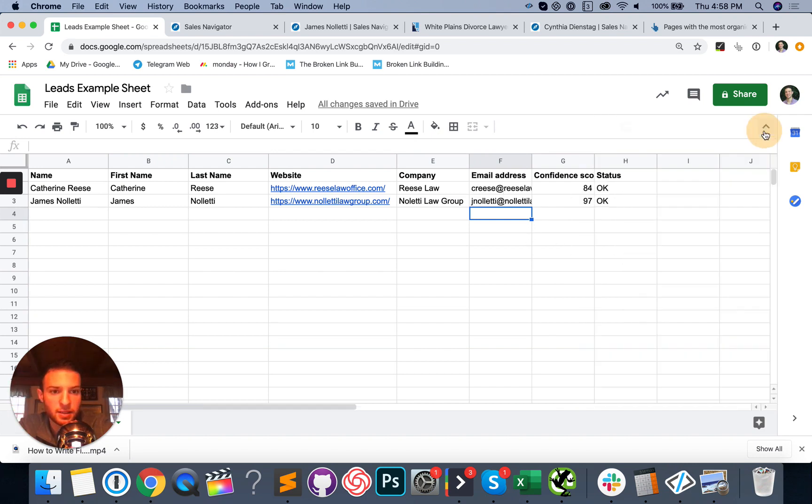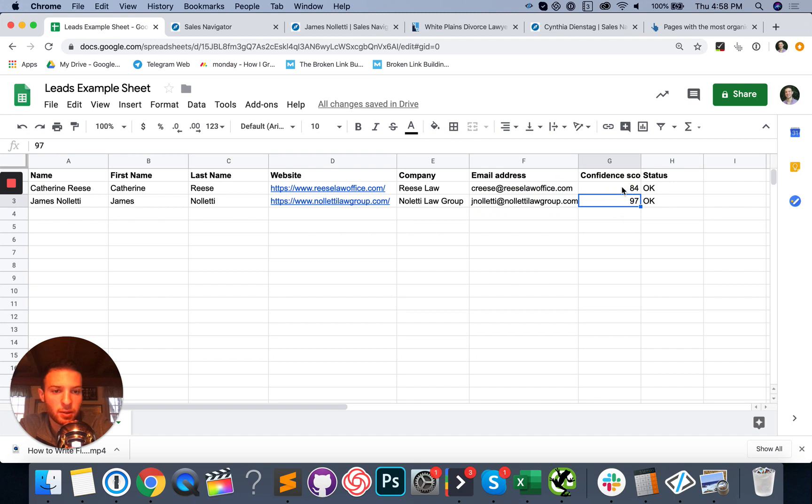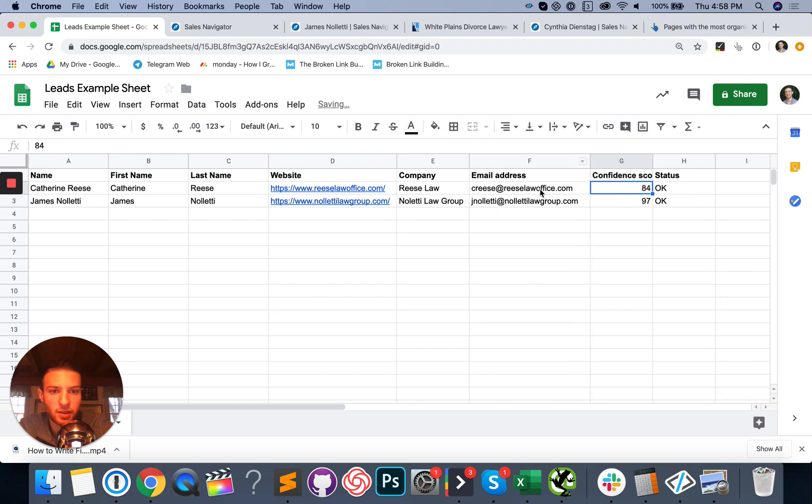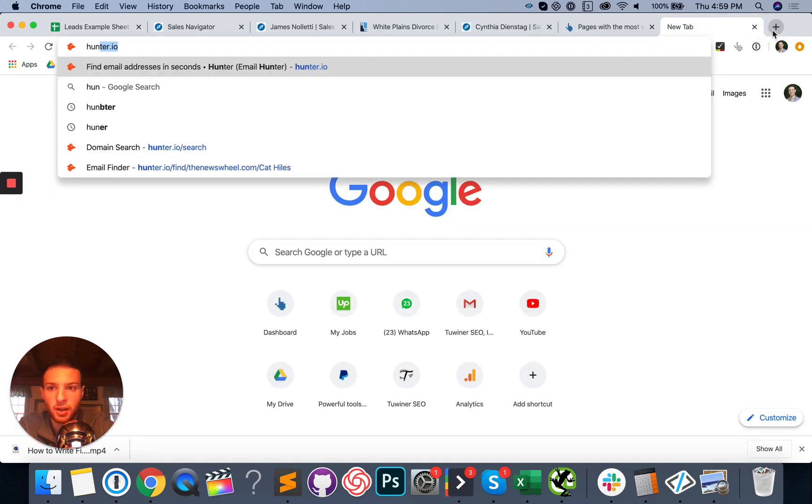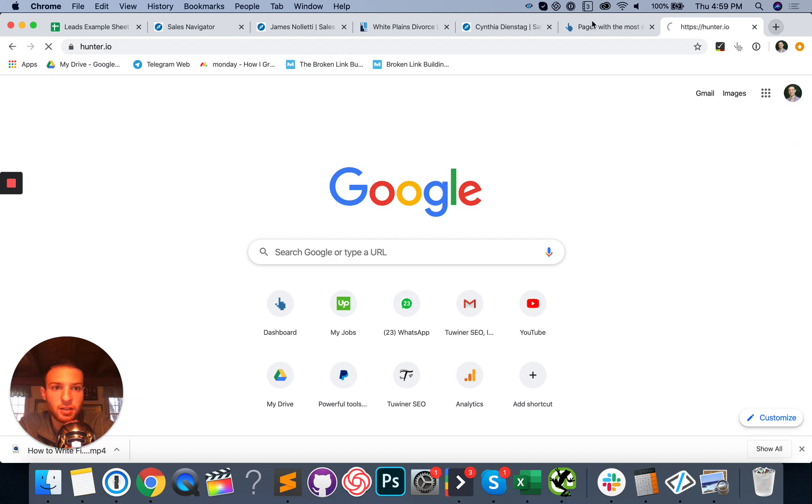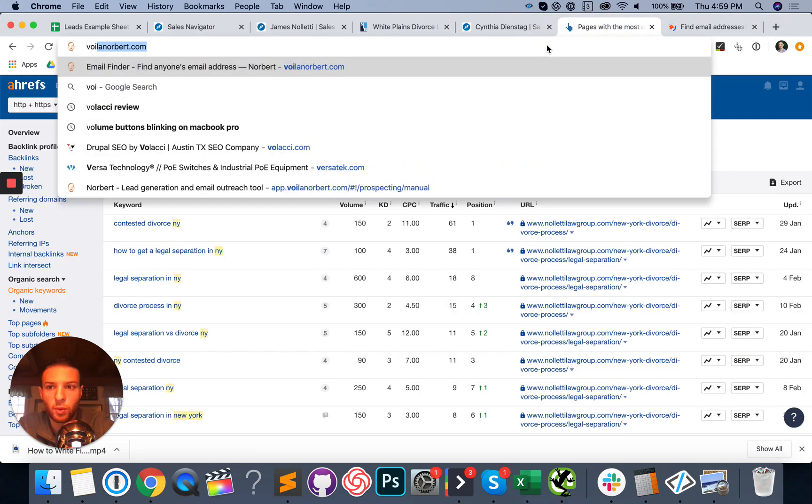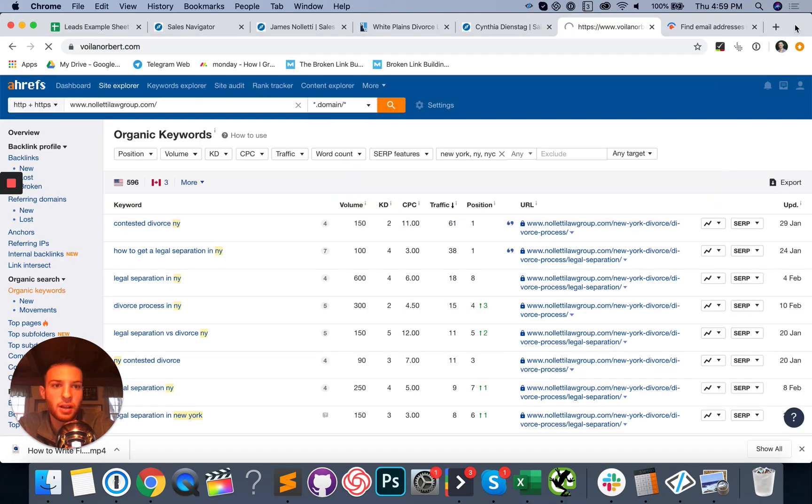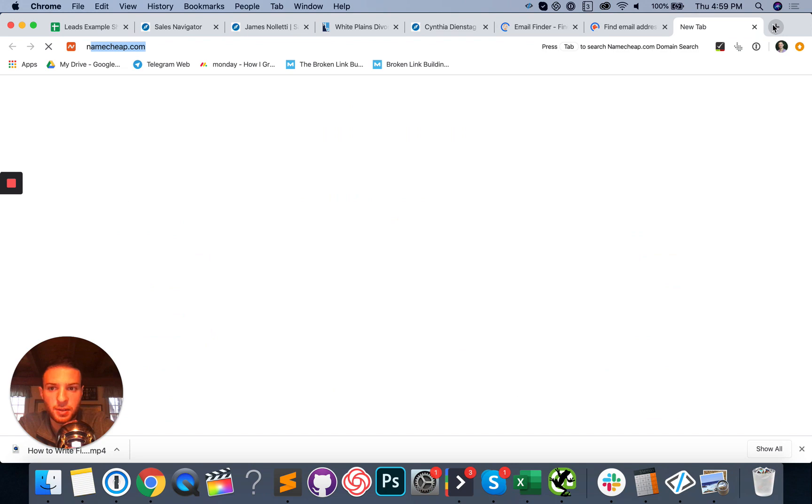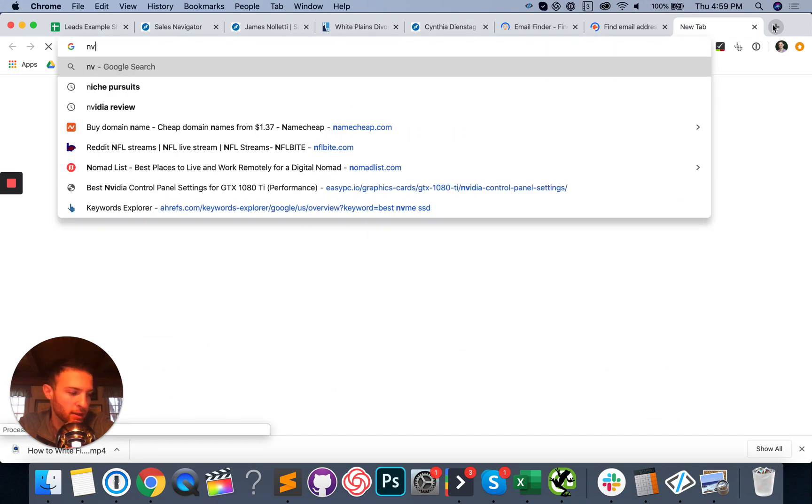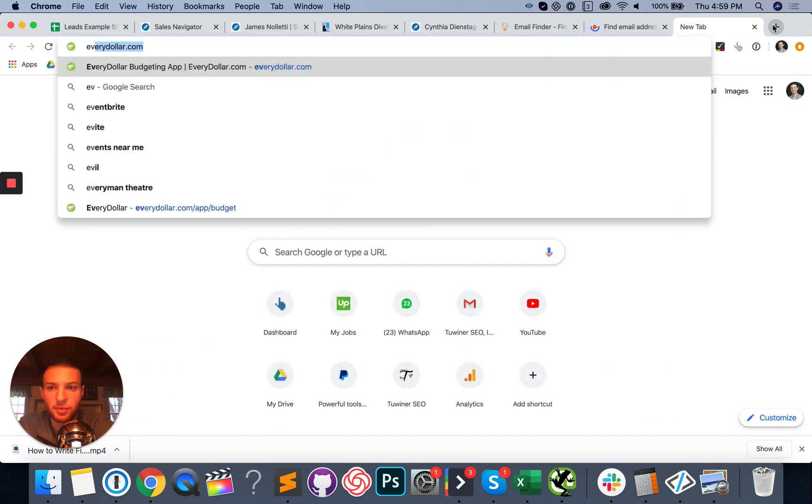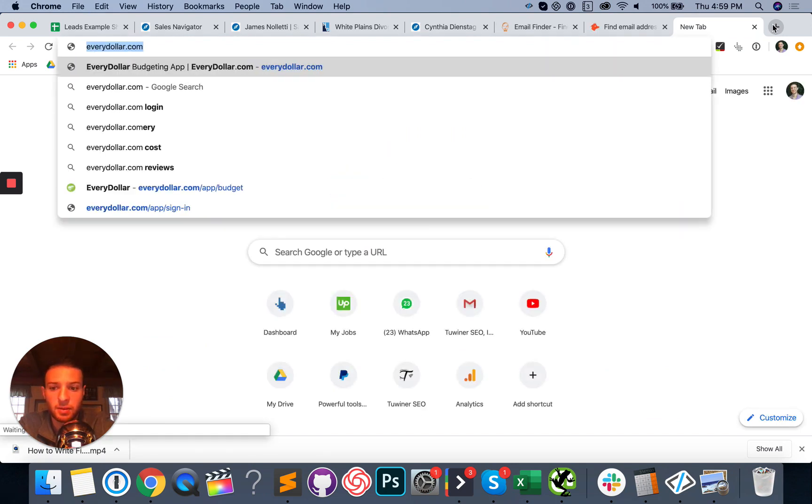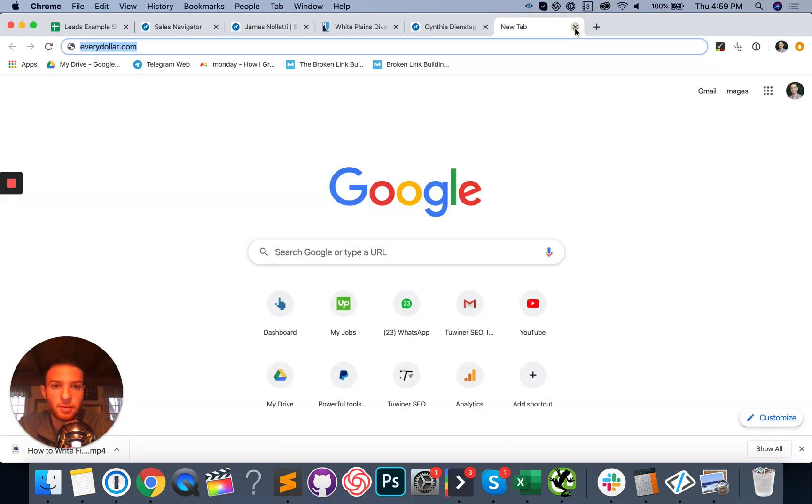And as you can see here, we have two different email addresses for both of these people. We've got their personal address. We've got the confidence score. As long as it's above 80, I usually will go with it, but you can actually take these and you can put them into an email verifier tool like Hunter.io has one. So does Voila Norbert and a tool that's free to use for the first, I think thousand emails called, wow, my laptop is really slow. Another tool called never bounce. So you can go ahead and verify those emails.